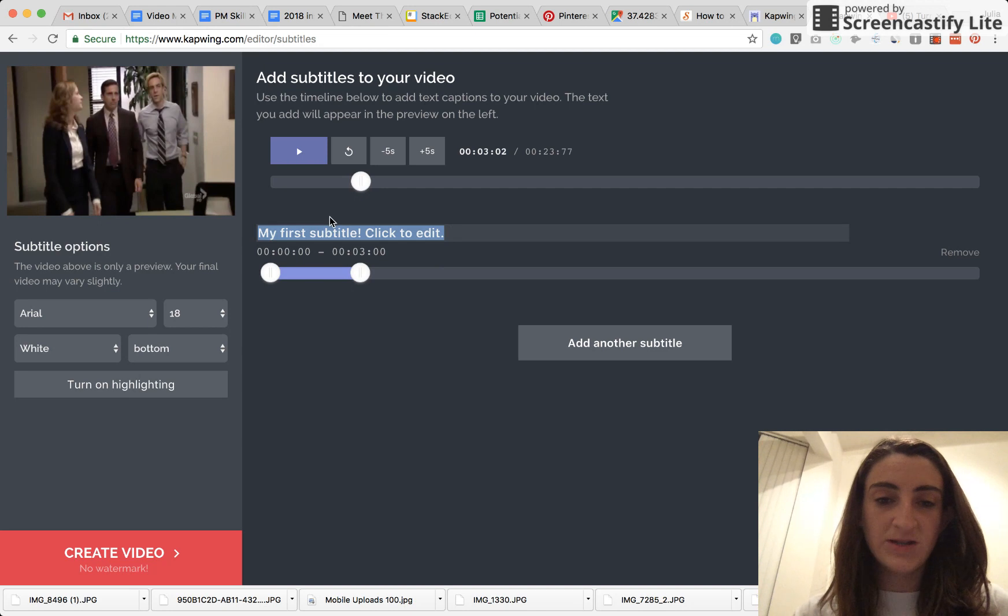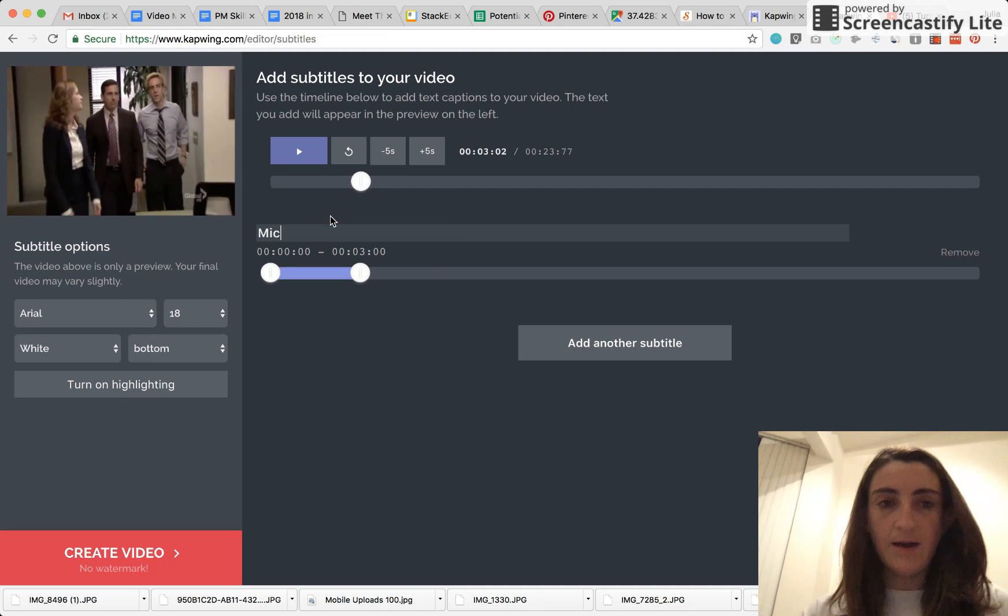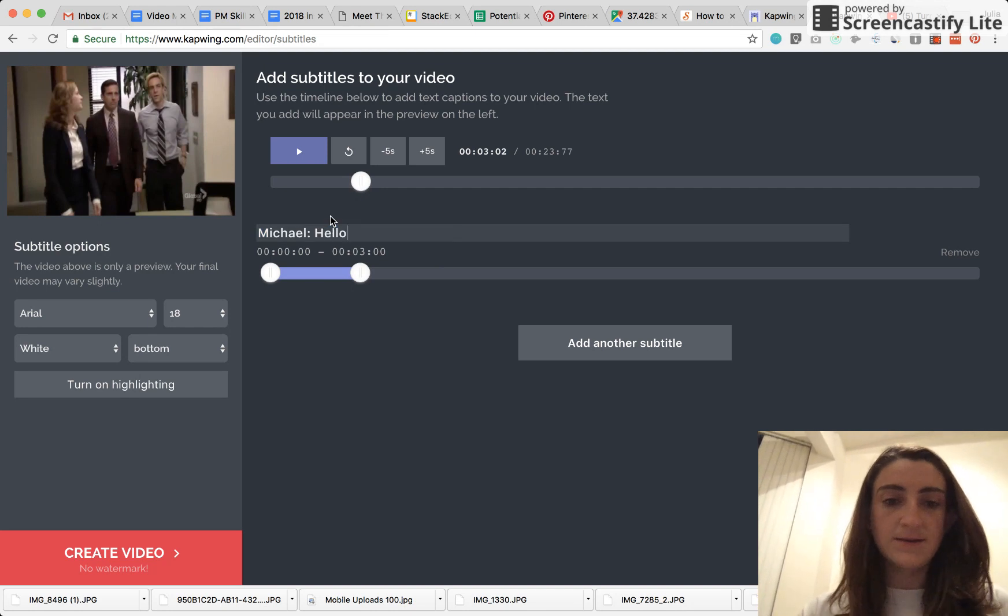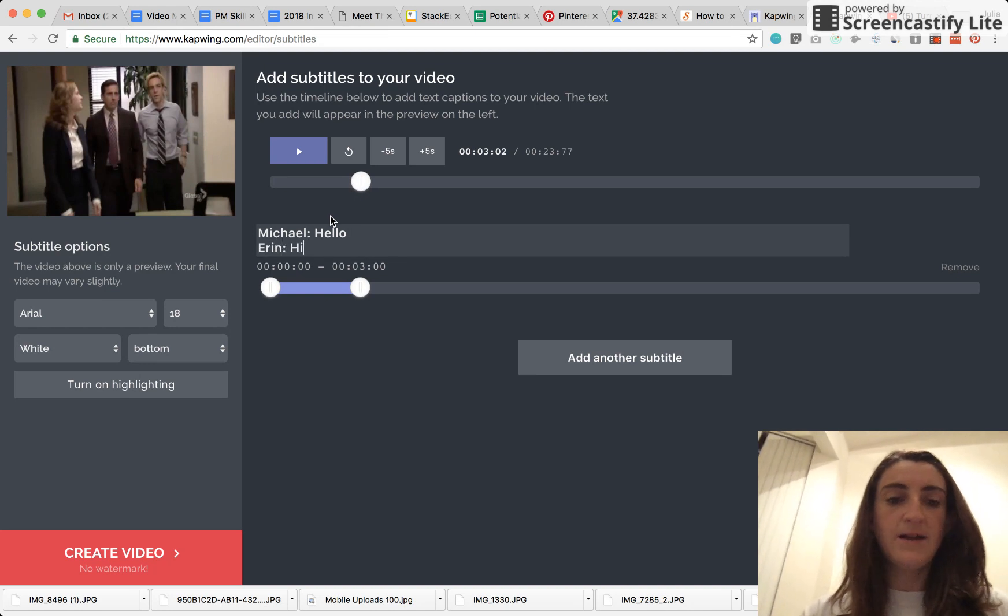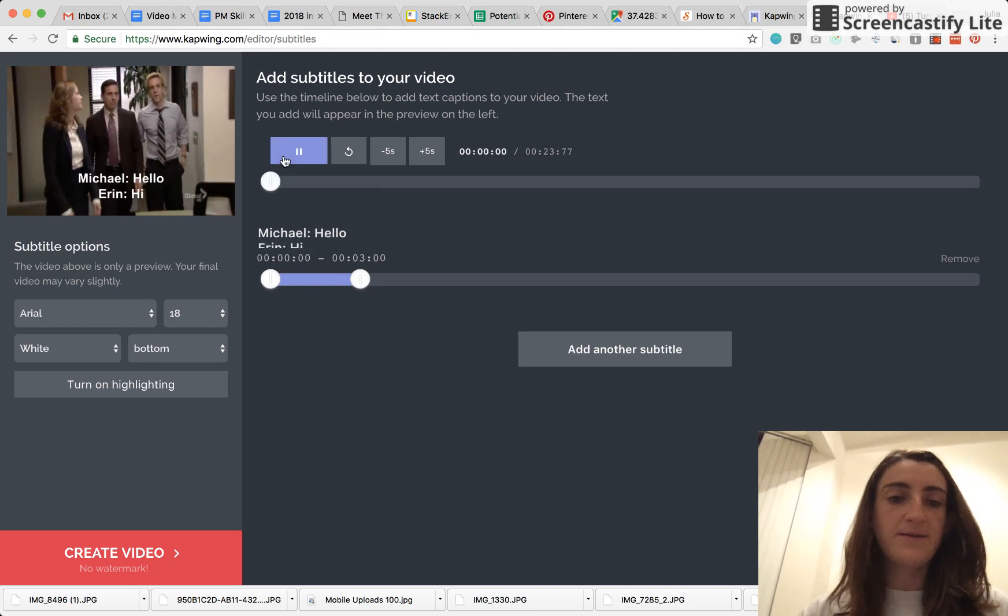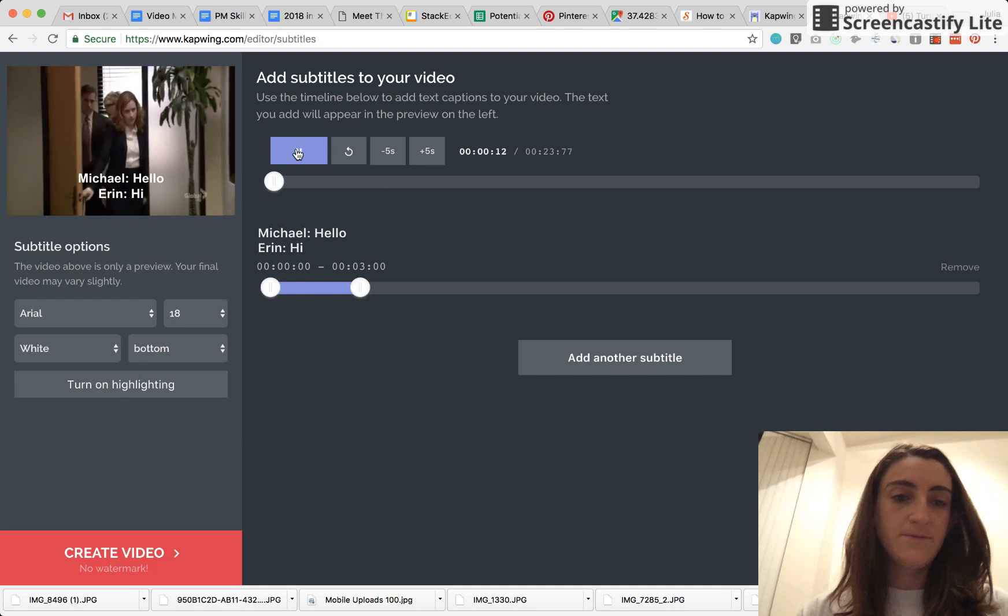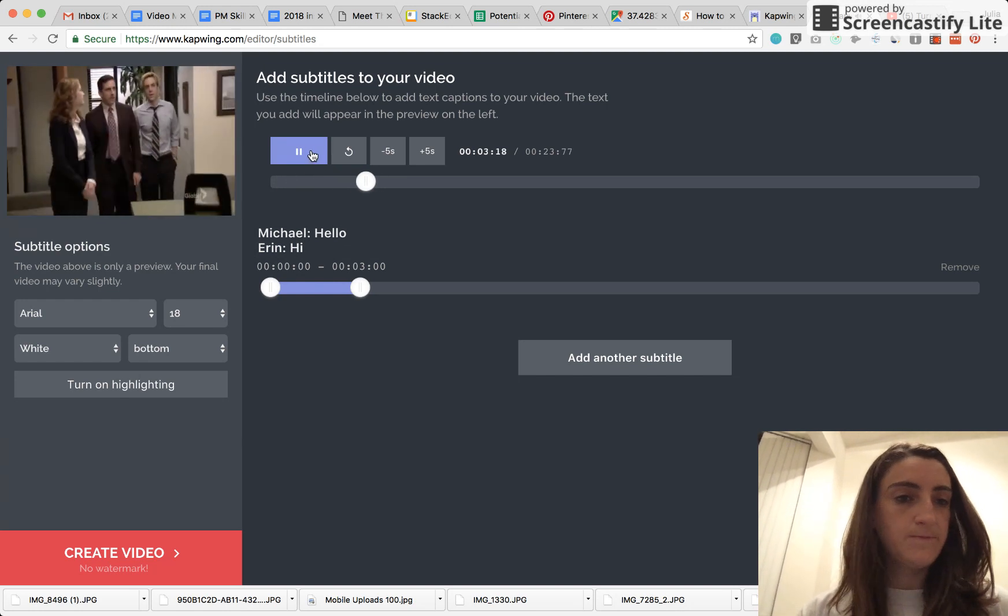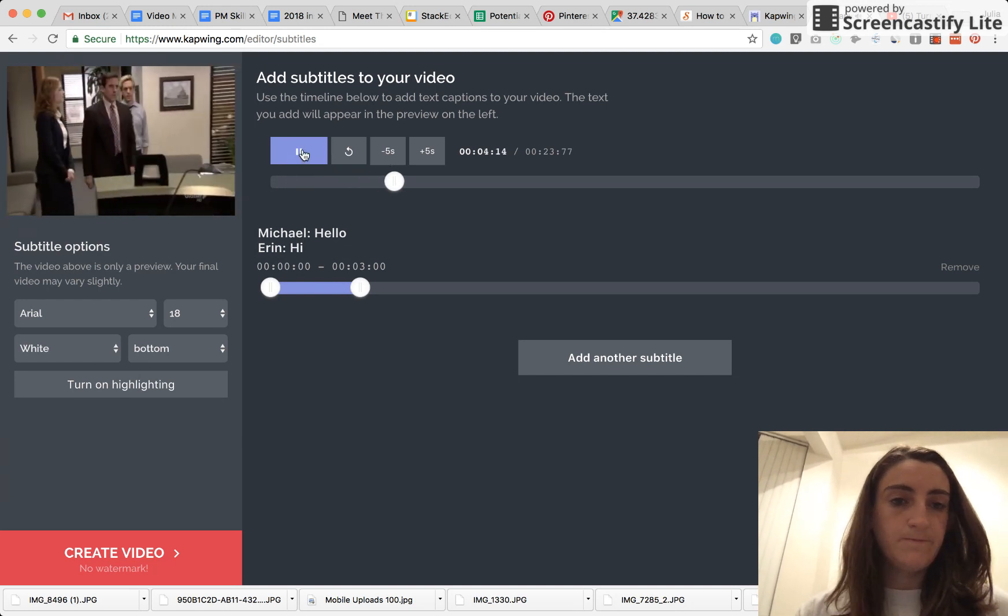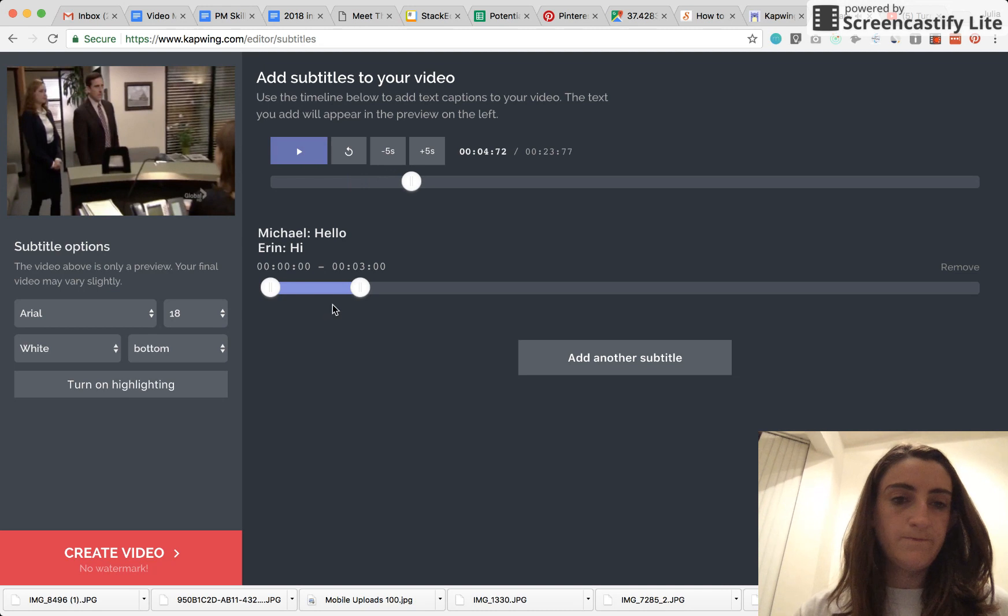So for this, I have watched this video a couple of times, so I know that Michael comes in, he says hello. And Aaron, the receptionist, says hi back. You can hear it here. Hello. Hi.